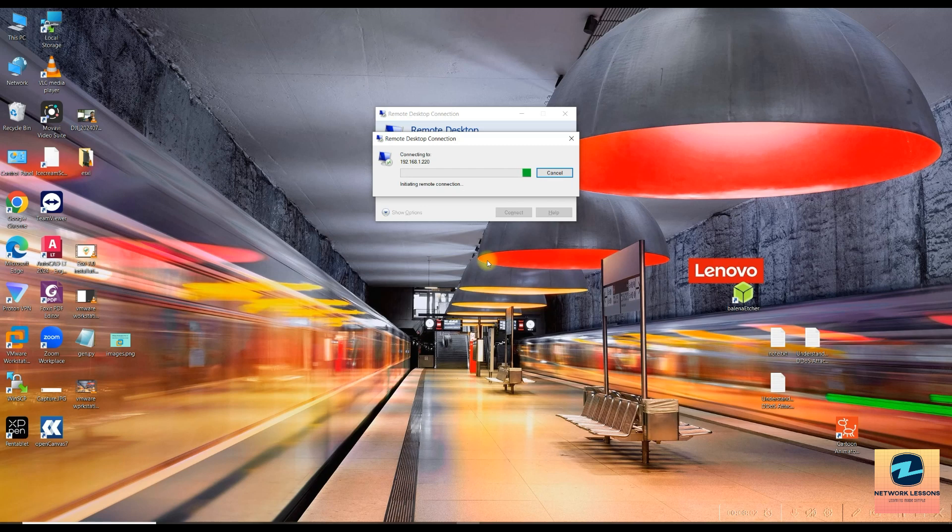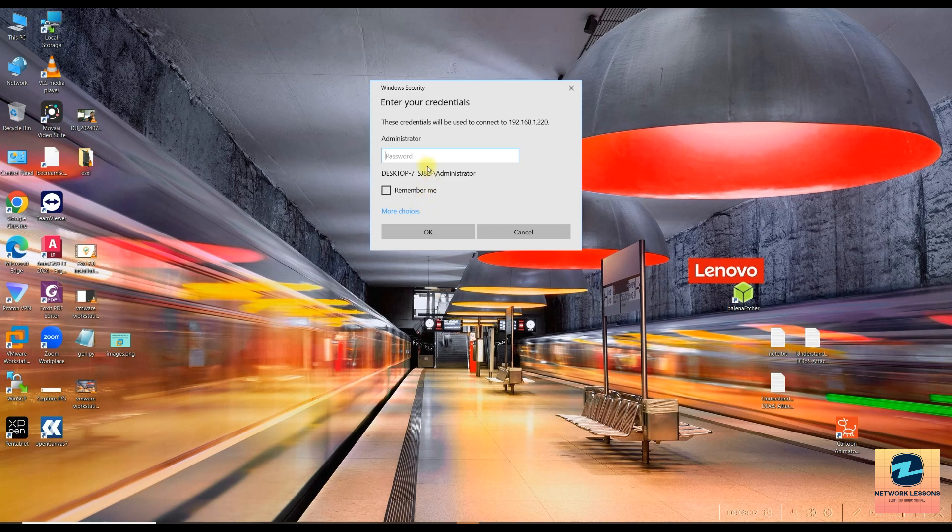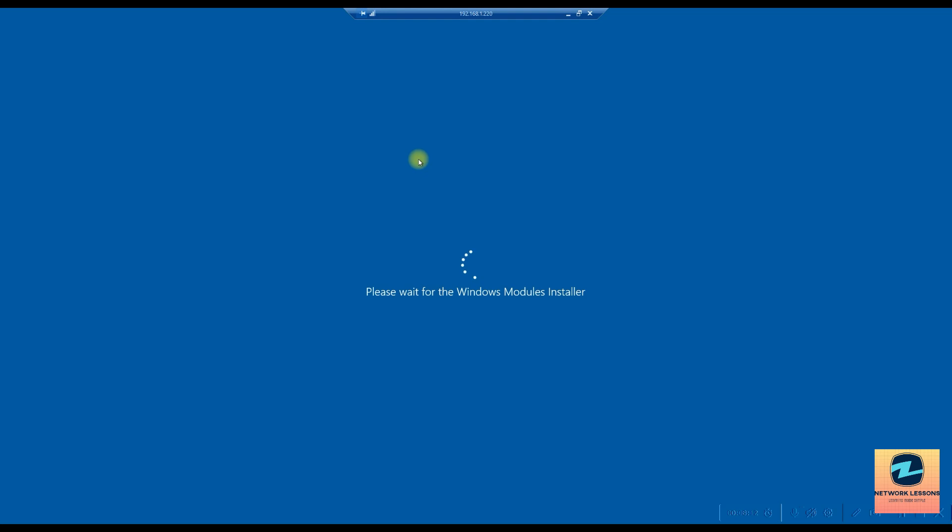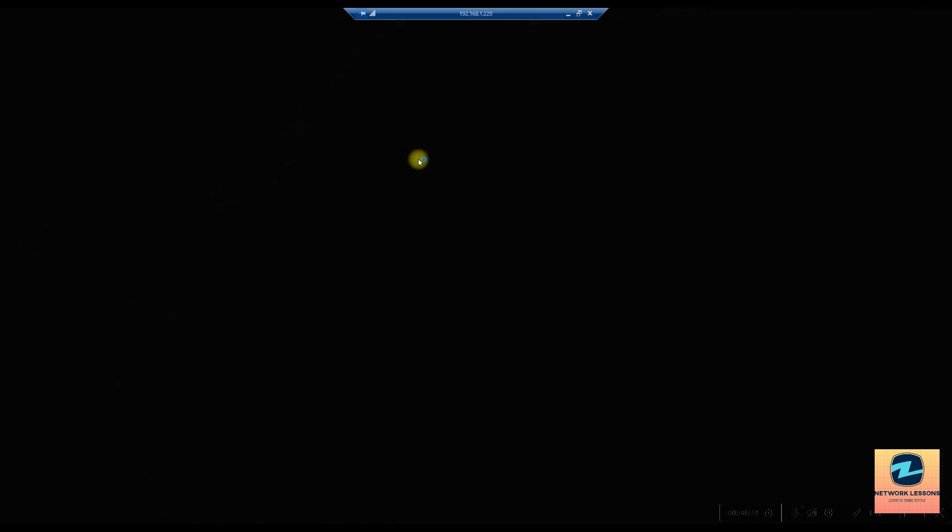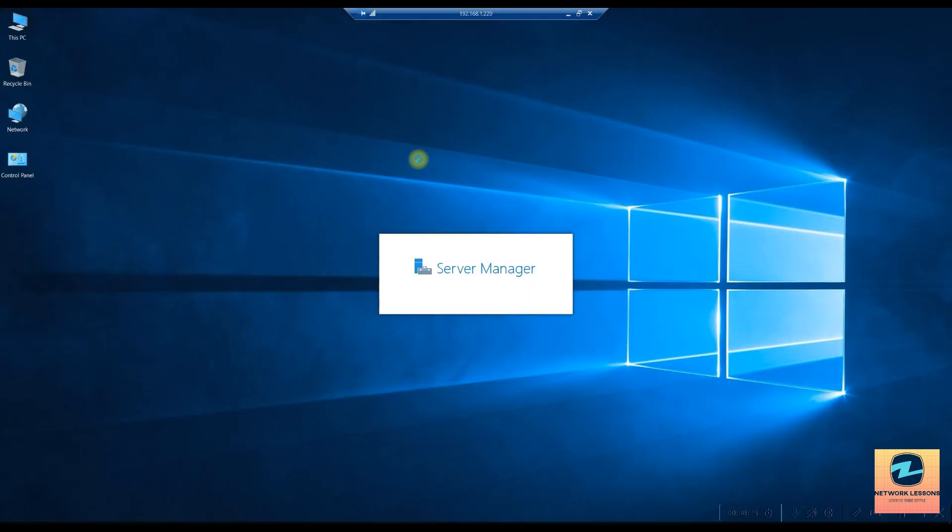Once you're here it's asking you to restart. Press yes and this is going to restart the system. Now we are going to click back to the Windows.